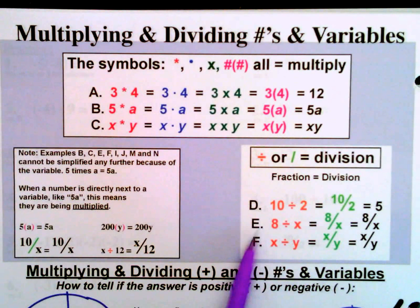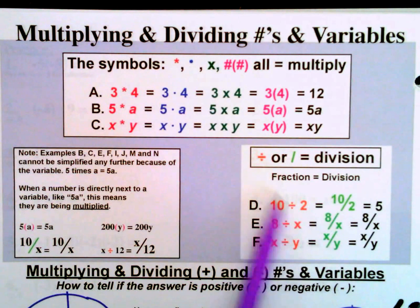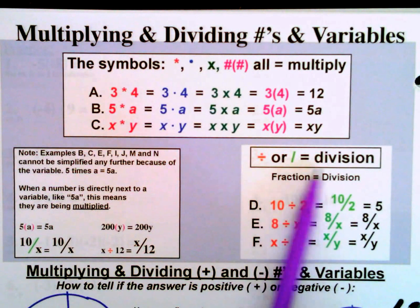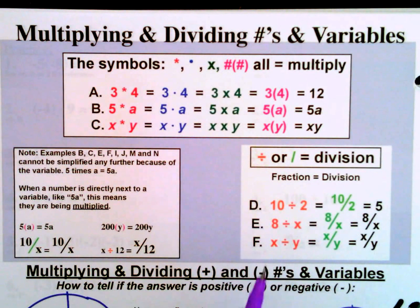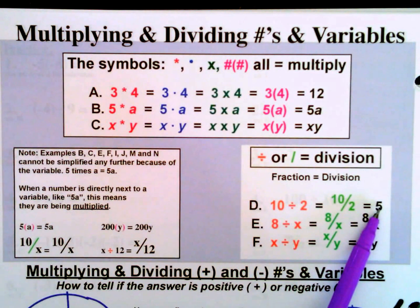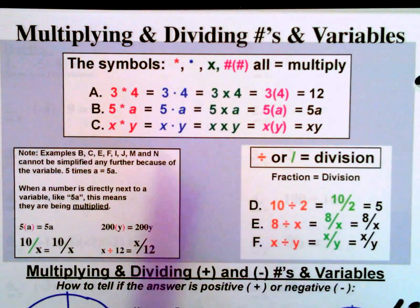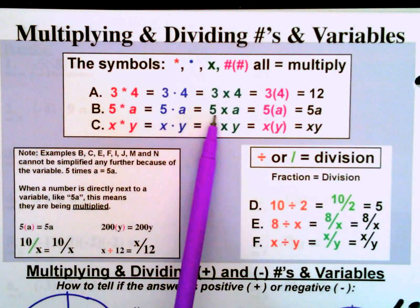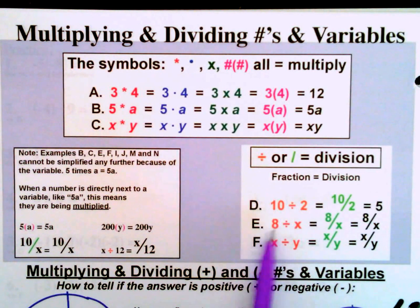Here we have examples D, E, and F. For 10 divided by 2 or 10 over 2 — this shows that a fraction and the division sign are the same thing; they both imply the exact same operation. So 10 divided by 2 and 10 over 2 both equal 5.